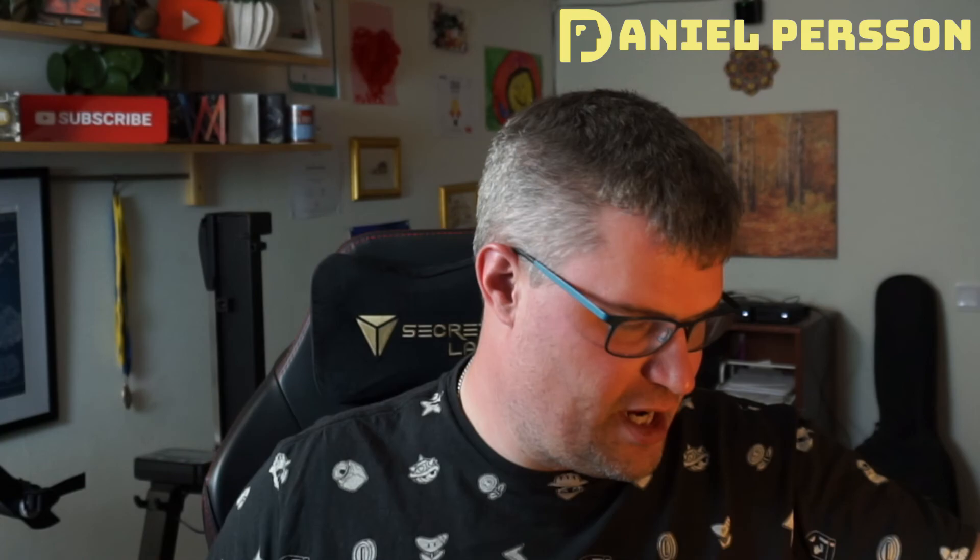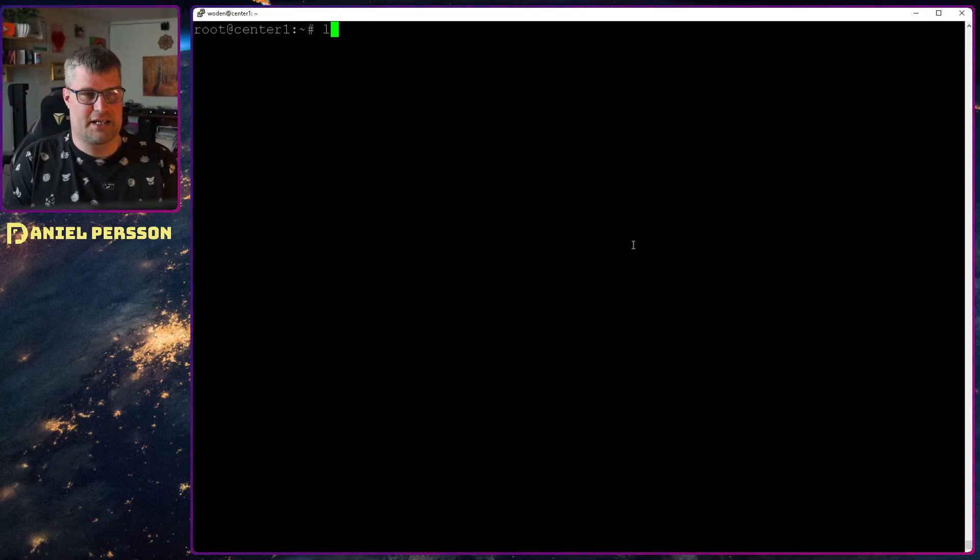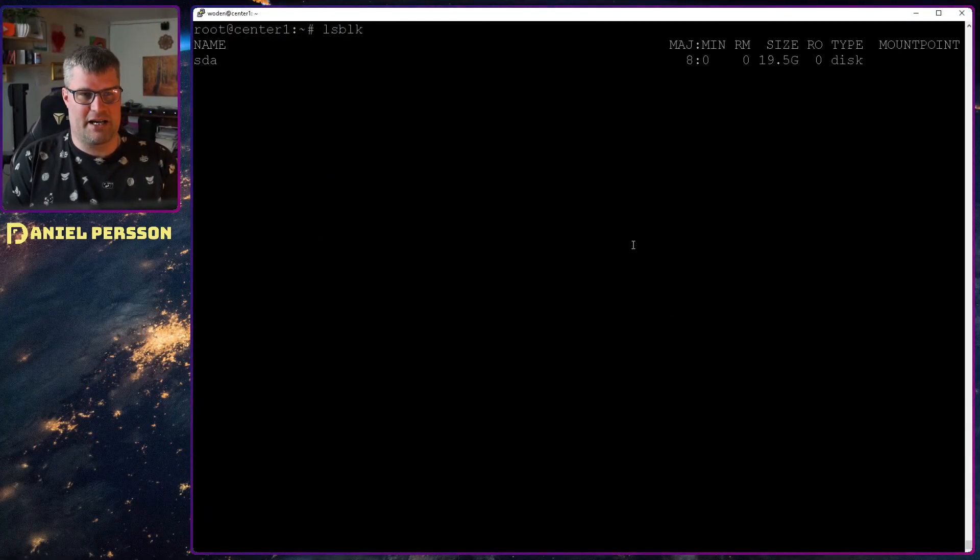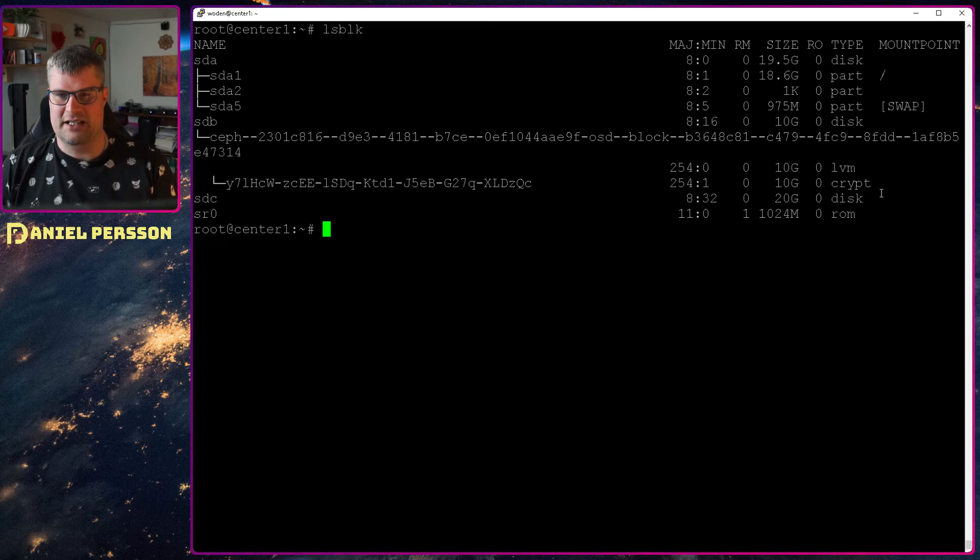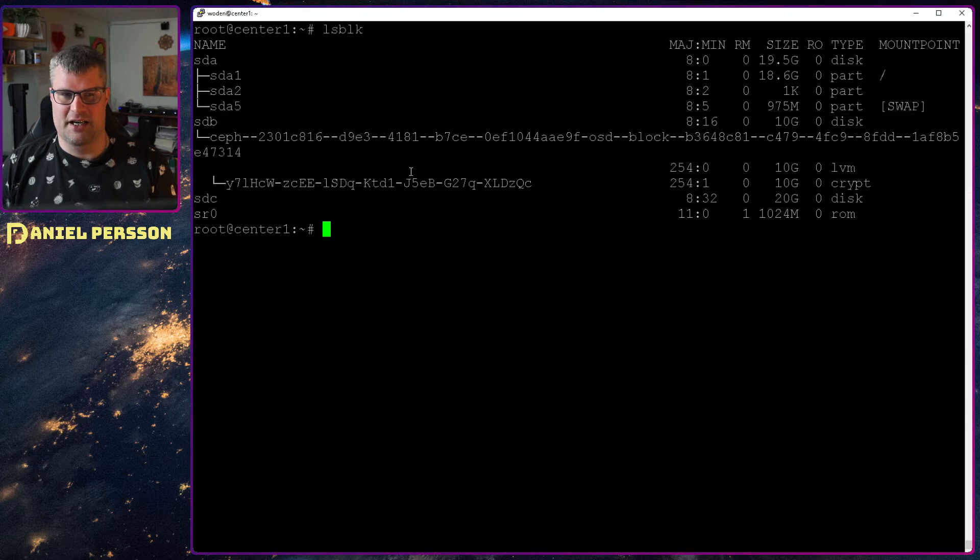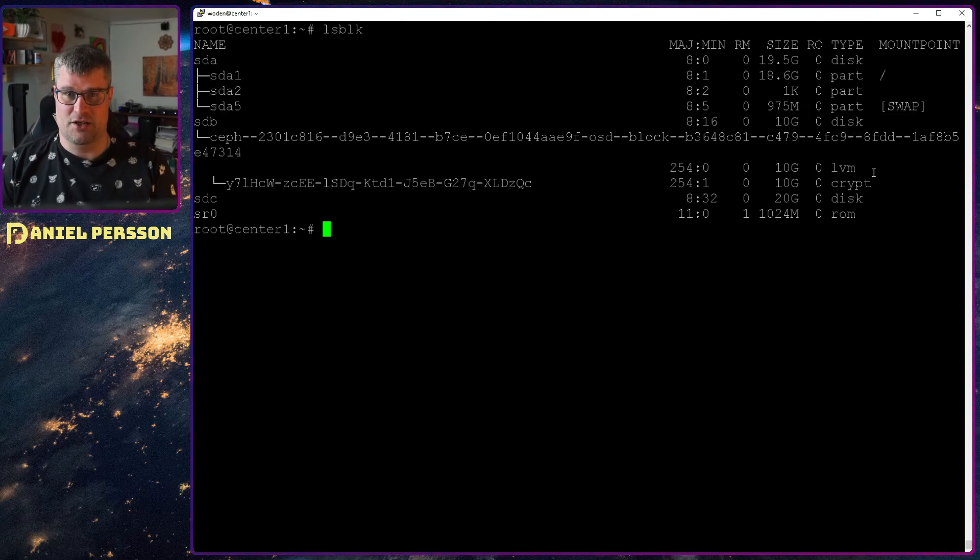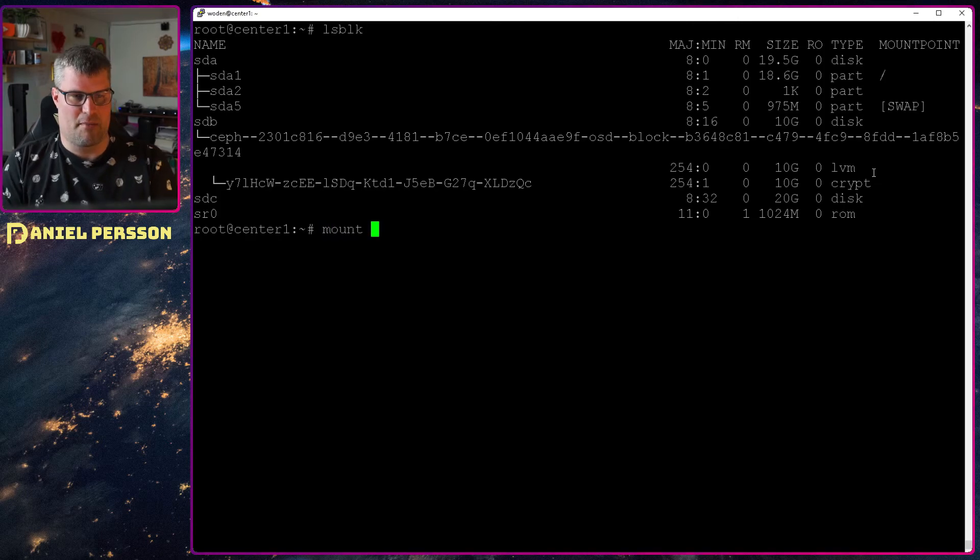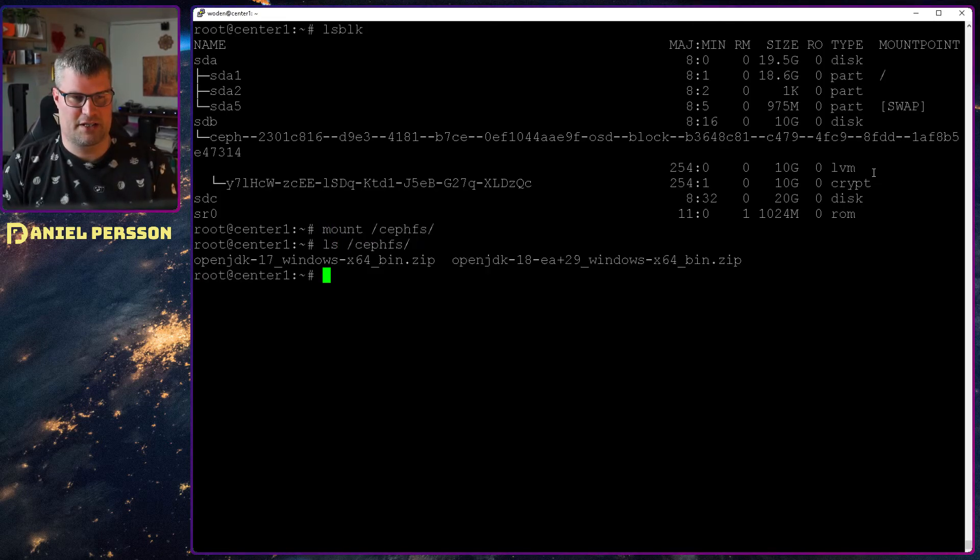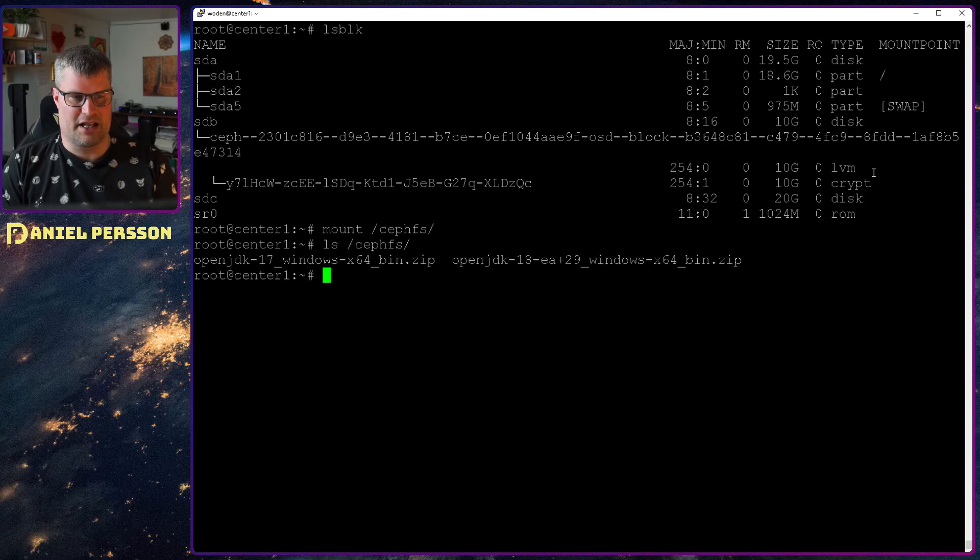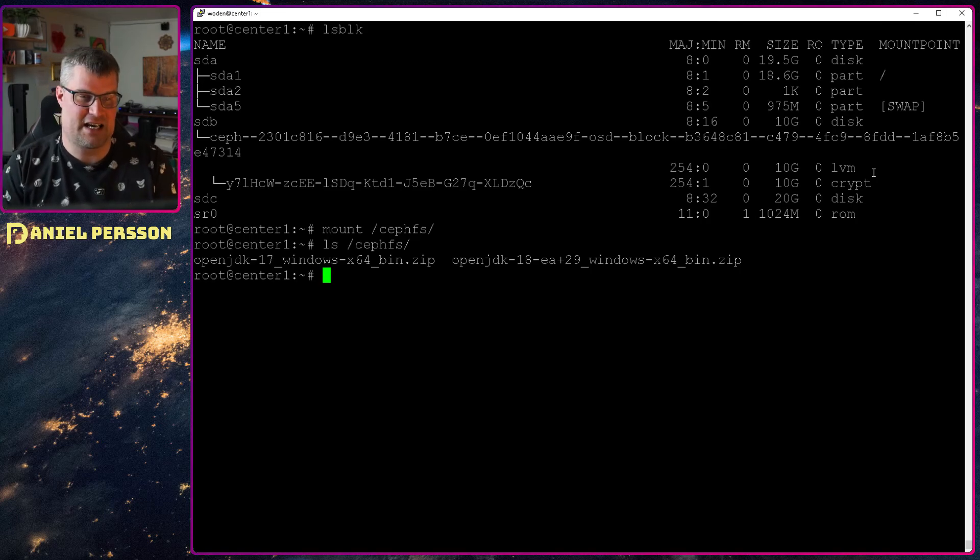So what we started off with was adding a new drive to the system and then copying over all the data. The easiest way to do that, if we jump over here we can look at LSBLK. So list all the block devices and here you can see that I have a 10 gigabyte disk that is not full. I just added some things to it. If we mount Ceph FS here and look in Ceph FS you can see that I have two versions of the OpenJDK here. So I have some data.